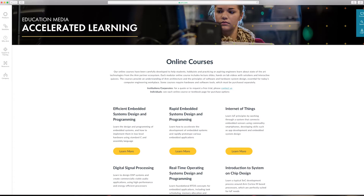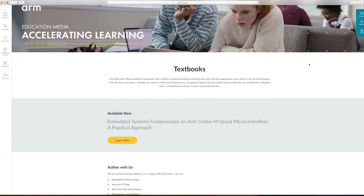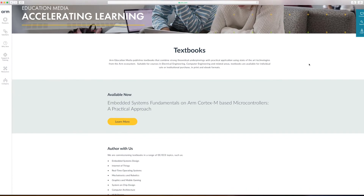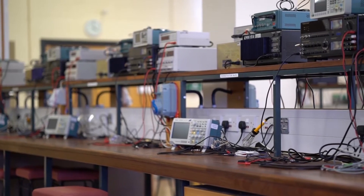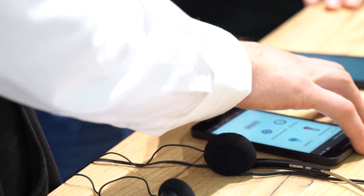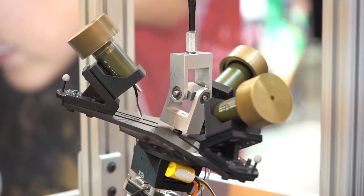We've designed the online courses and eTextbooks to be highly modular and configurable. This allows for the rapid creation of new customised content to suit the individual learner's need. Arm Education Media's materials have a built-in upgrade cycle, crucial for keeping up with the rapid pace of technological changes.